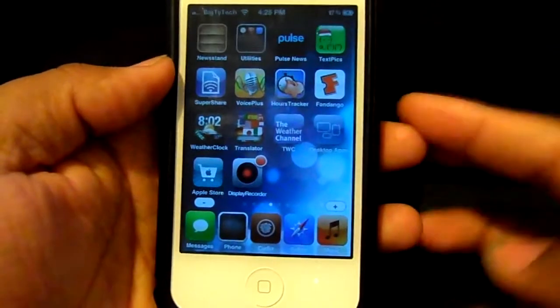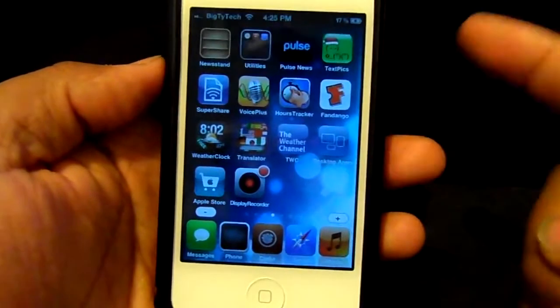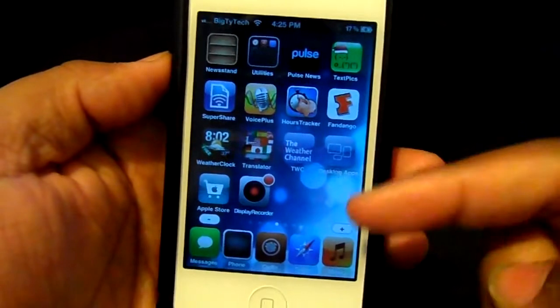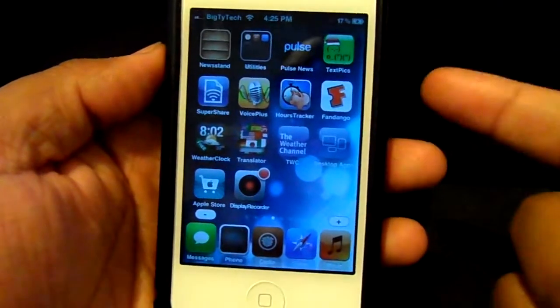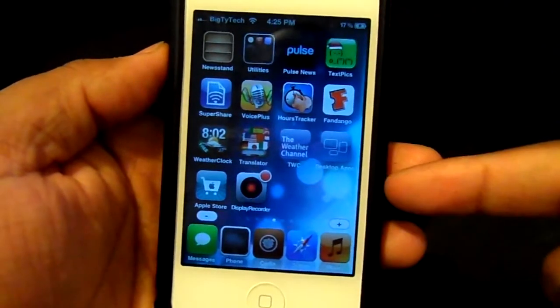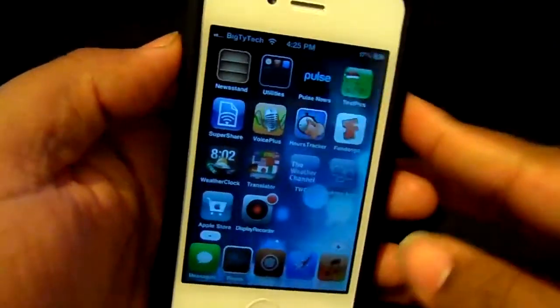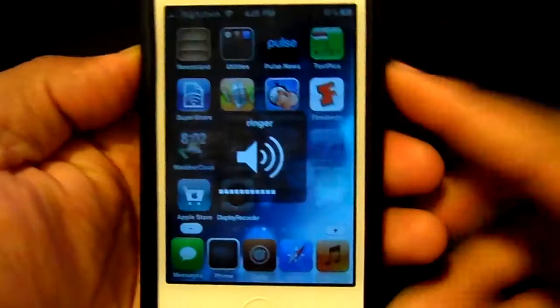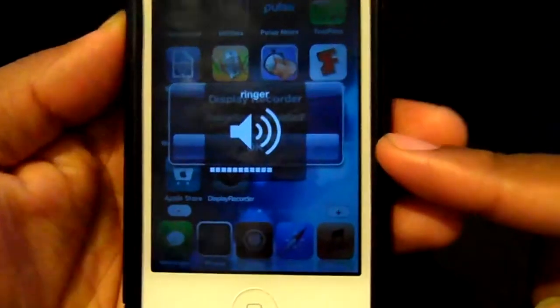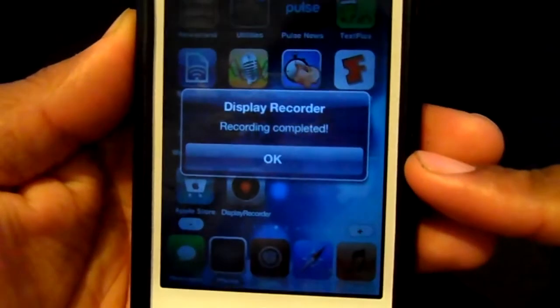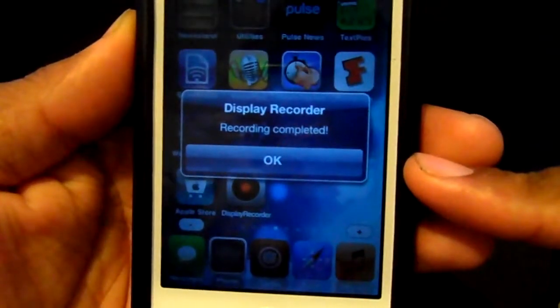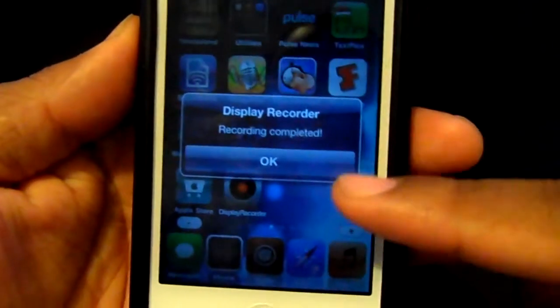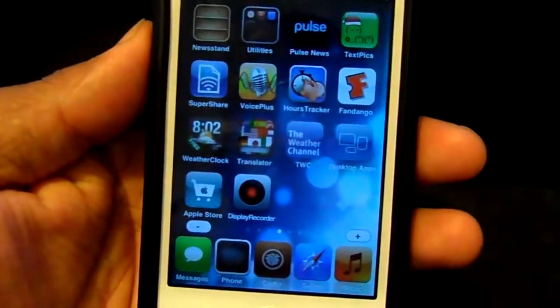Now once the recording is going, in order to stop it you just use the same activation method you used to start it. Mine was up, down, and then it will come up and say 'Display Recorder recording completed' — just tap okay.